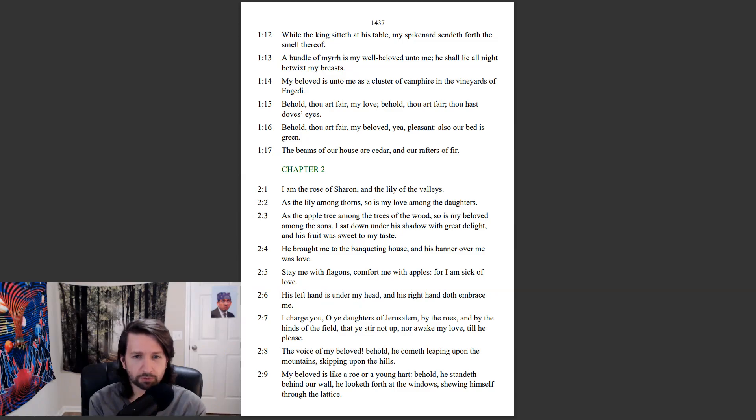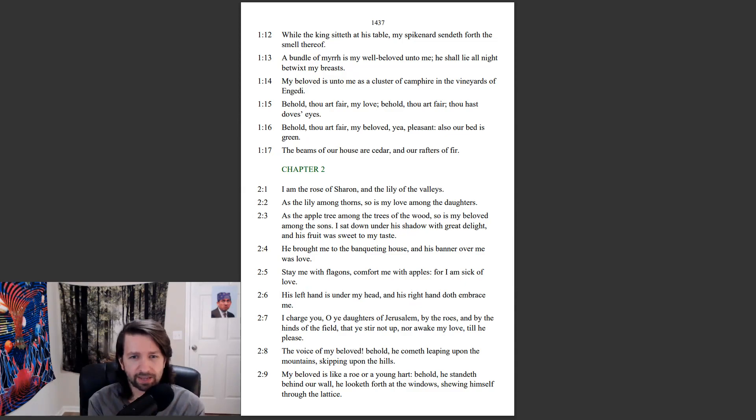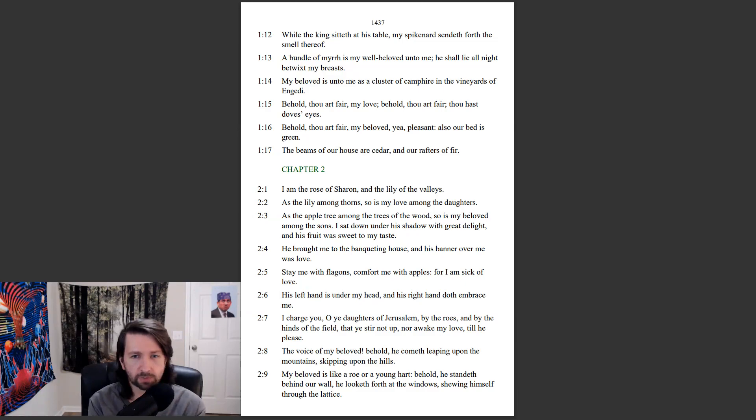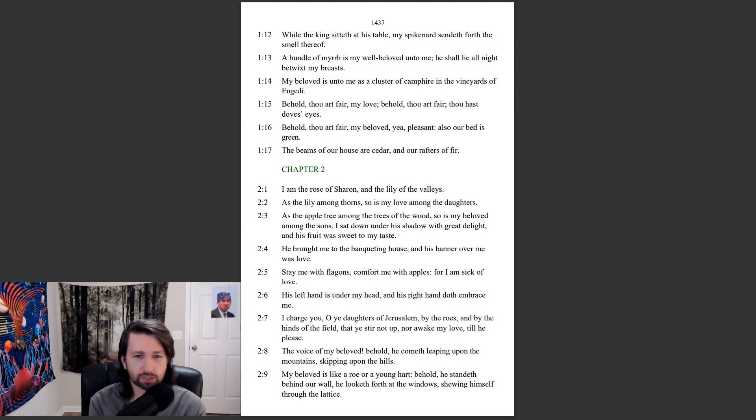I am the rose of Sharon, and the lily of the valleys. As the lily among thorns, so is my love among the daughters. As the apple tree among the trees of the wood, so is my beloved among the sons. I sat down under his shadow with great delight, and his fruit was sweet to my taste. He brought me to the banqueting house, and his banner over me was love.